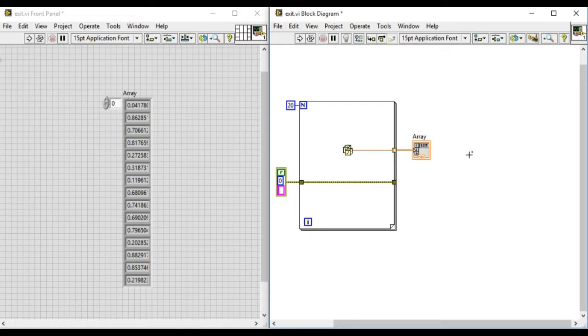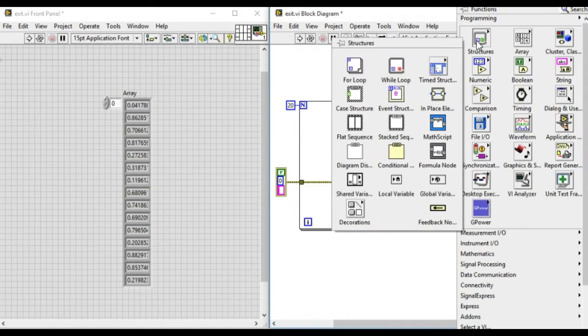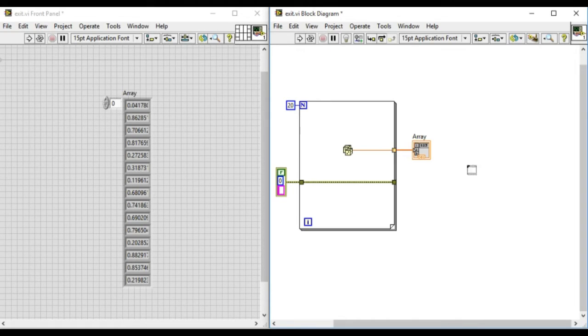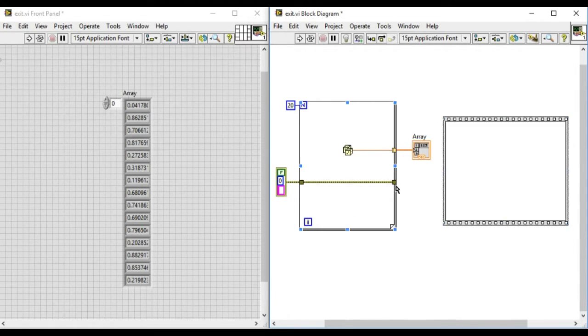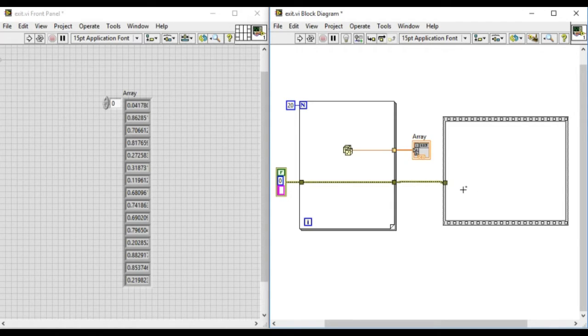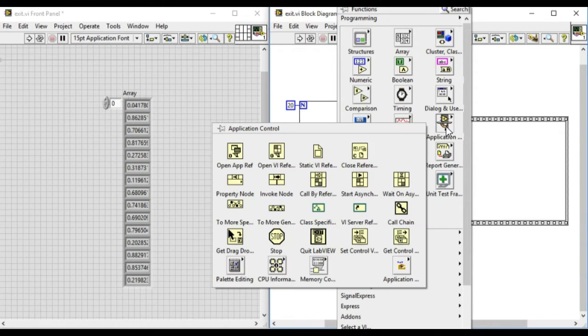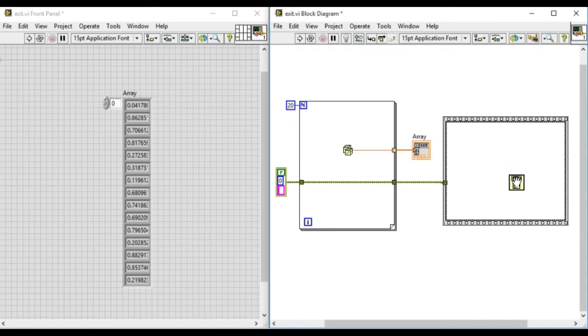So what we'll do now is we'll add a small piece of code that will help us close the VI after the operation has been completed. We'll add the sequence structure and add the data flow using the error cluster wire and use the exit VI from the application palette.